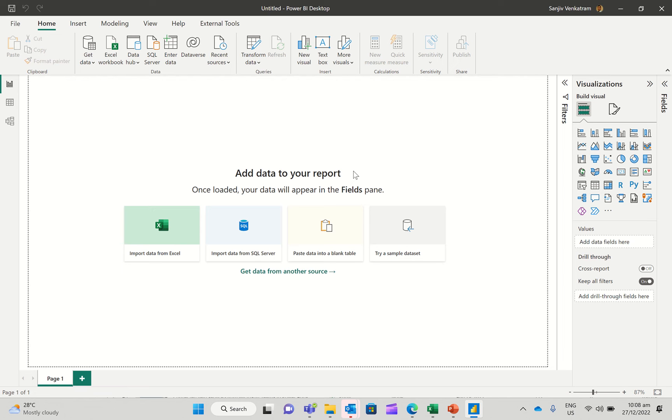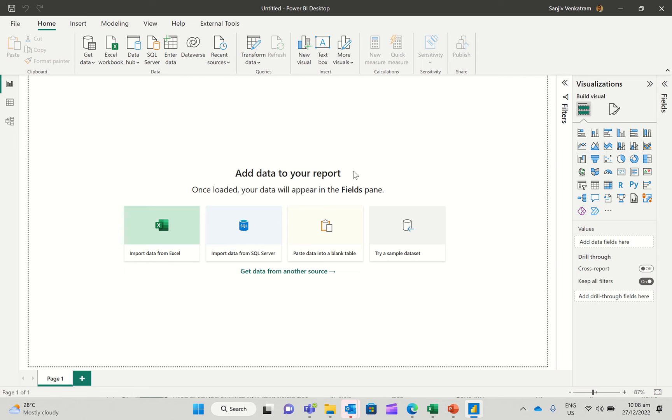So what we're going to do today is talk about pivoting and unpivoting operations within Power Query inside of Power BI Desktop. This is a very important operation if you are on the operation side of things such as in finance or sales operations. So let's see how this actually works.